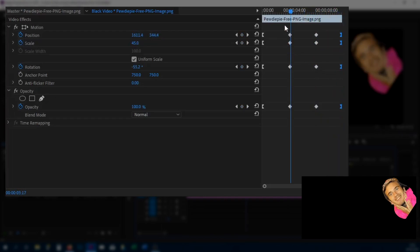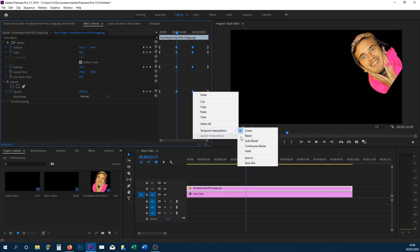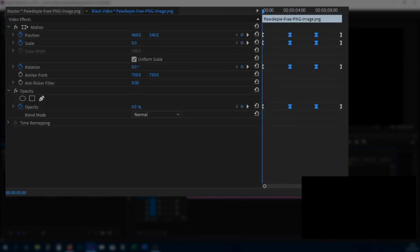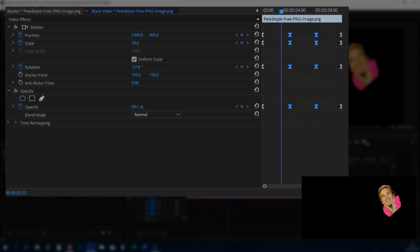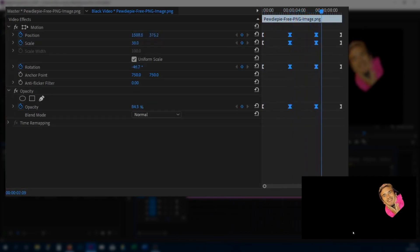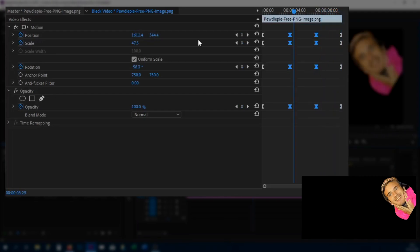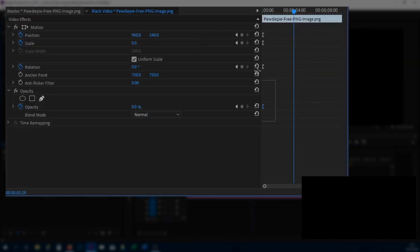To make it a bit smoother, highlight the middle keyframes, right click them, and change this to Bezier — instead of linear, it's now Bezier. Play it through and you can see it's a bit more gradual — a very very slight adjustment, however it's really smooth and continuing to move.